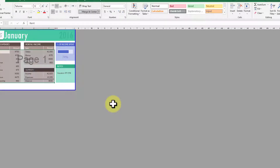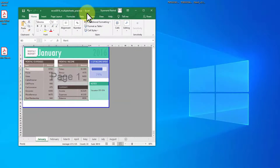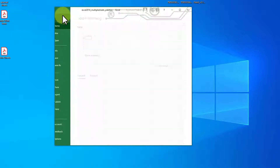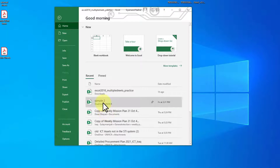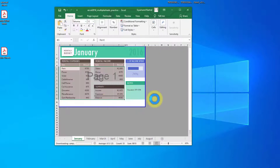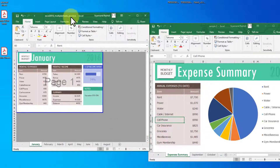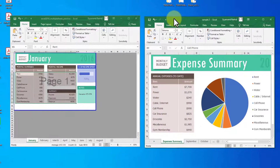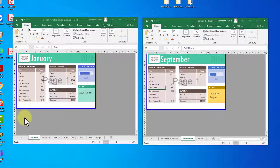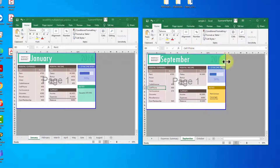That was scenario one. For scenario two, when you have sheets from different Excel files — for example this file and a second file called Sample Two — and you want January, February from the first file and September from the other file, there is an easy trick.